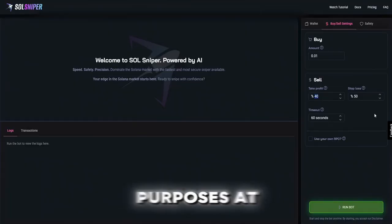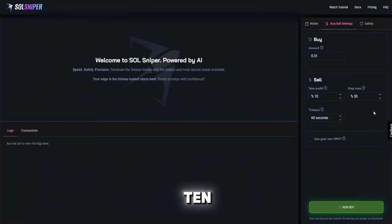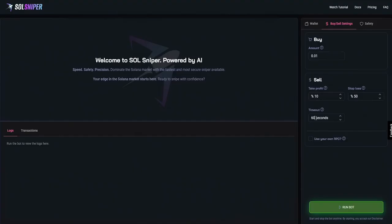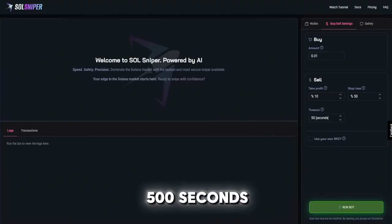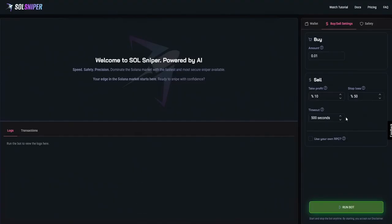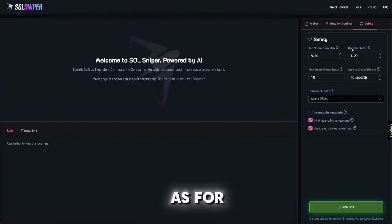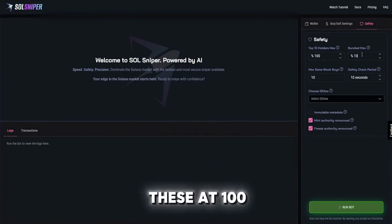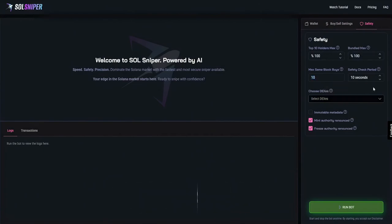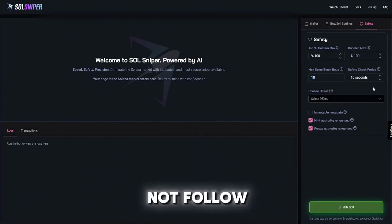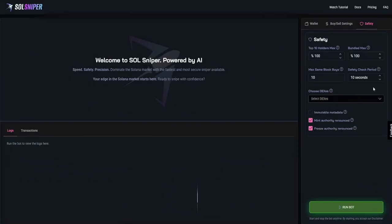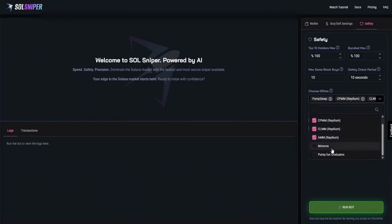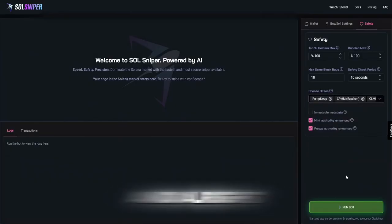I'm going to set my take profit for video purposes at 10%, we'll put a 50% stop loss and our timeout at 500 seconds. As for safety I'm going to put these at 100, I'm feeling risky - you guys do not follow me, choose what you're comfortable with. As for dexes we're going to choose all of them.